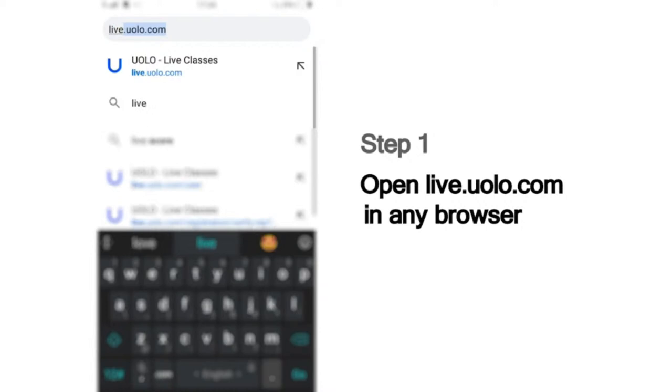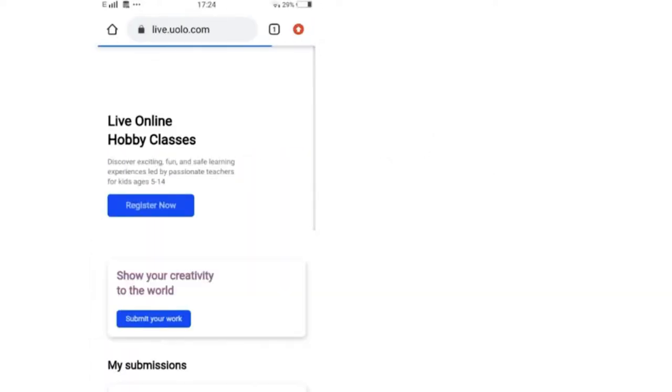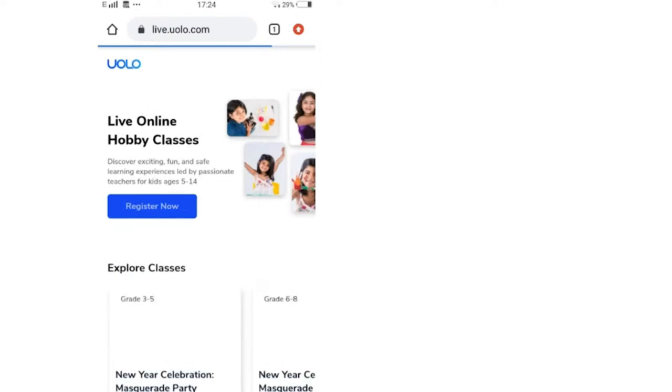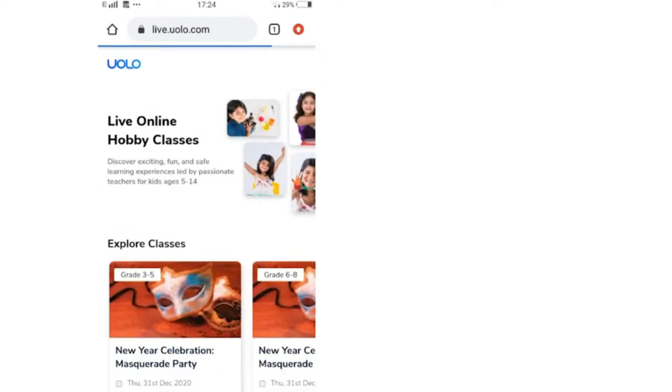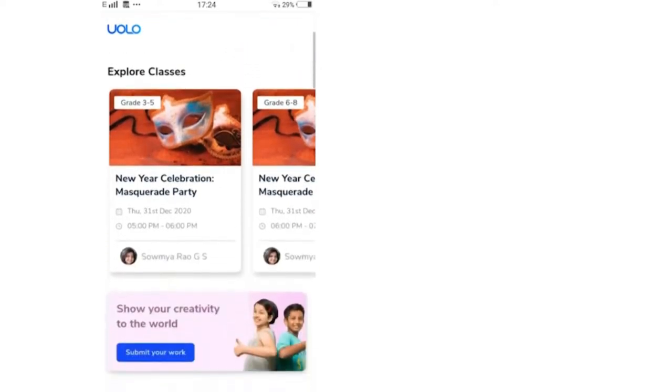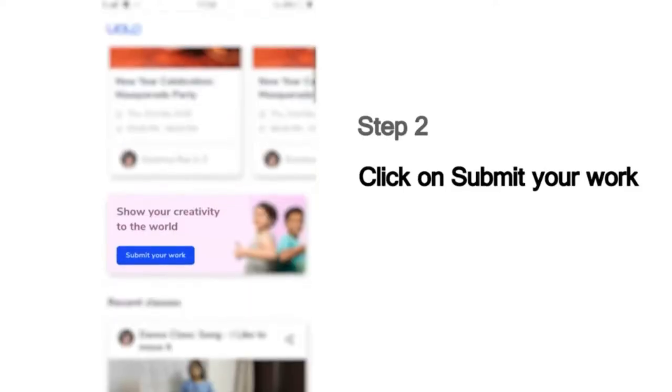You can use any browser to access this site. On this page, you will see a list of all our classes. Scroll down and you can see the Submit Your Work button.